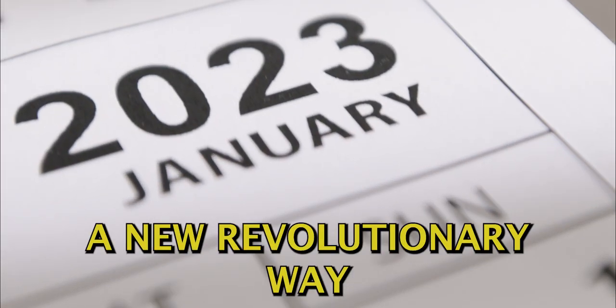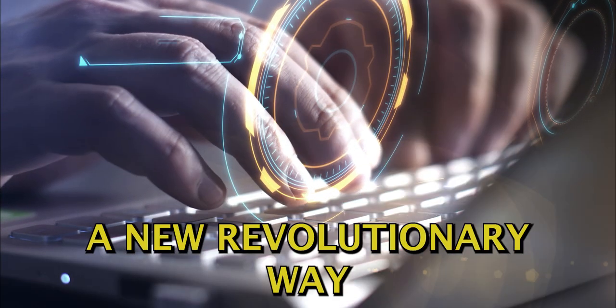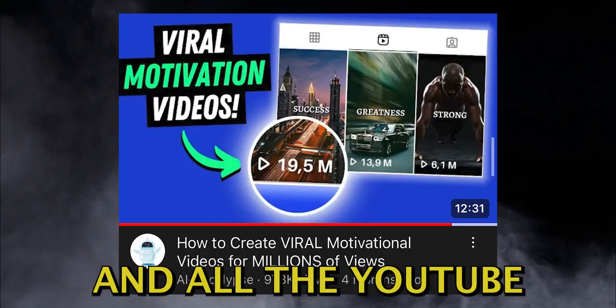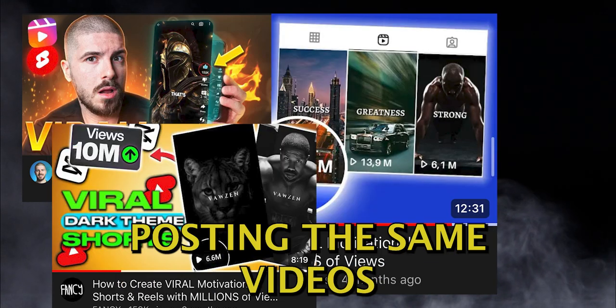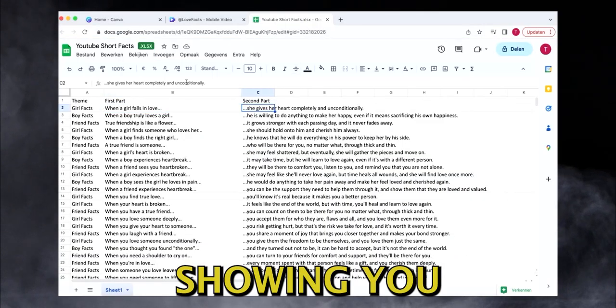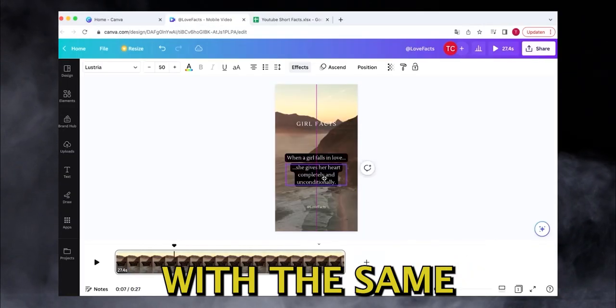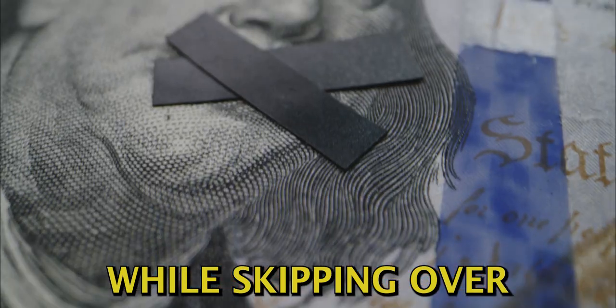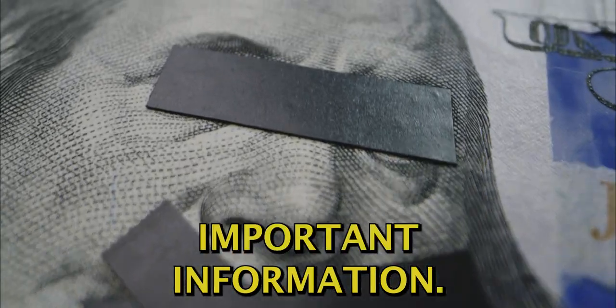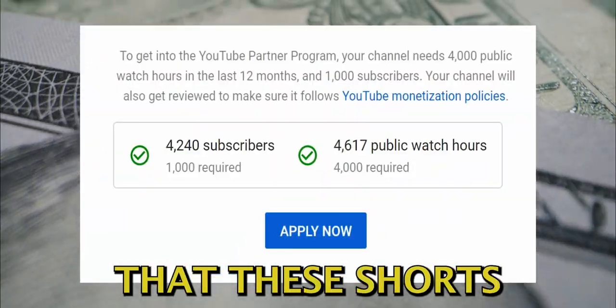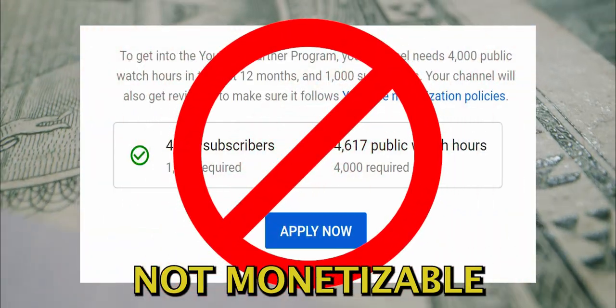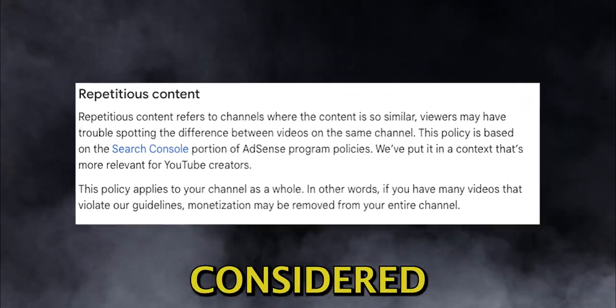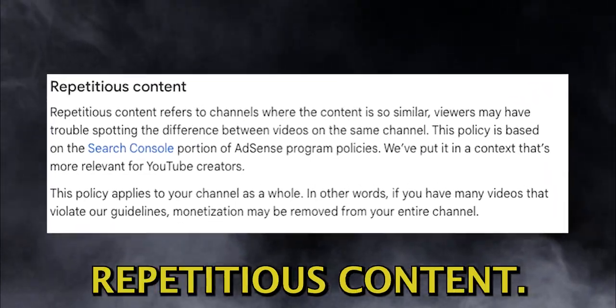Earlier this year, a new revolutionary way of creating shorts emerged, and all the YouTube channels started posting the same videos, showing you the same process with the same example channel while skipping over important information.